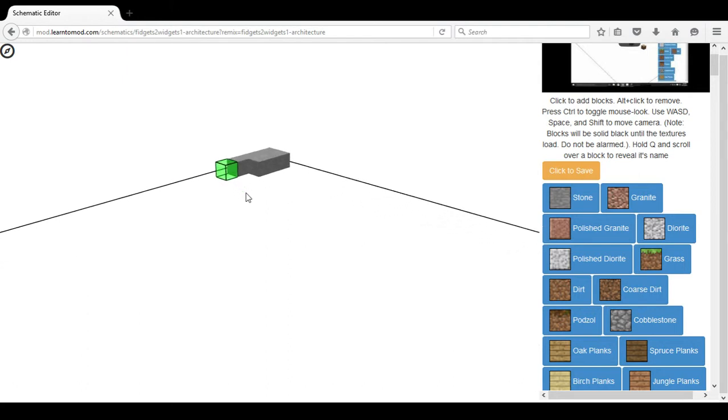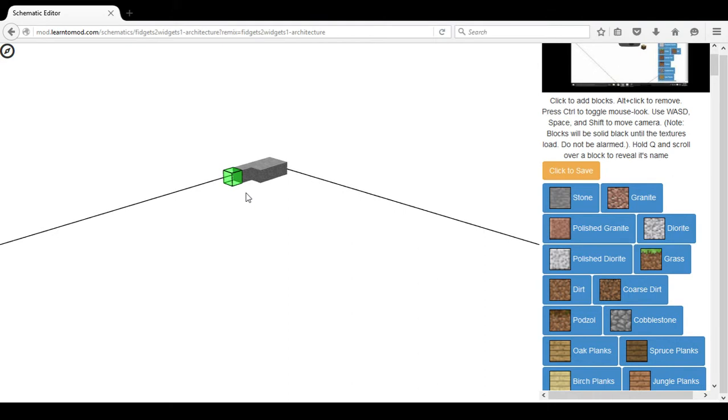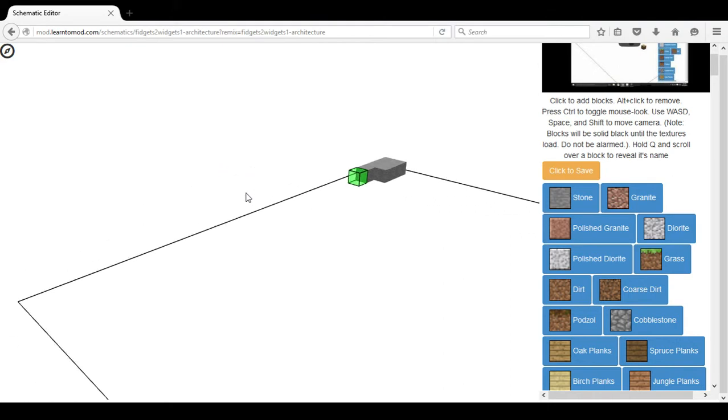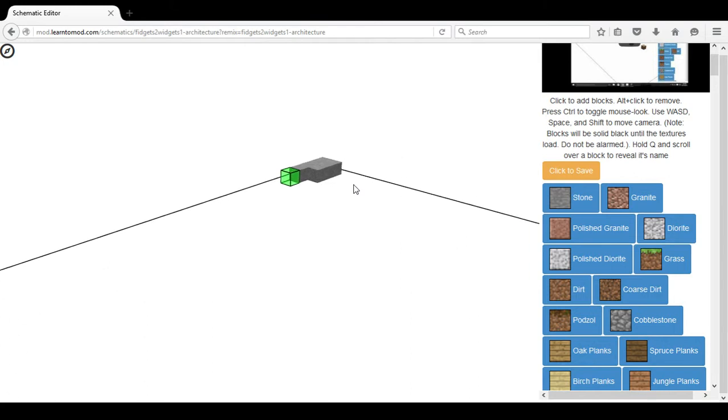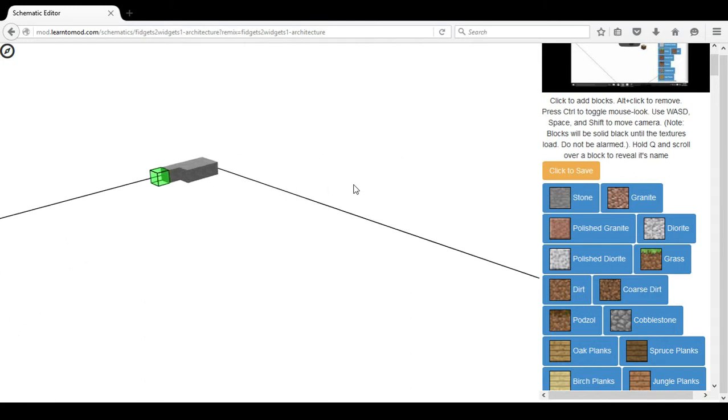The W key takes me in closer, the S key takes me further out, the A key changes the angle from which I view this permanent structure, and the D key does as well.